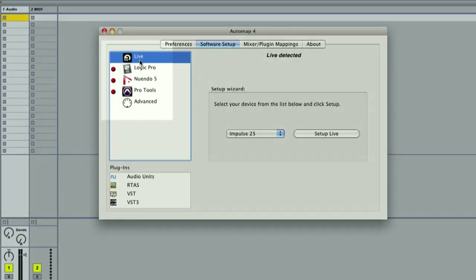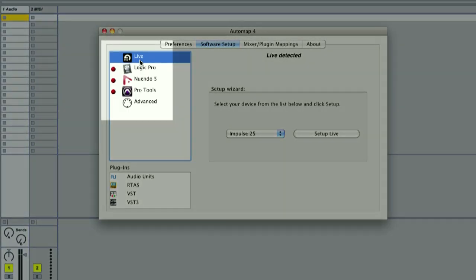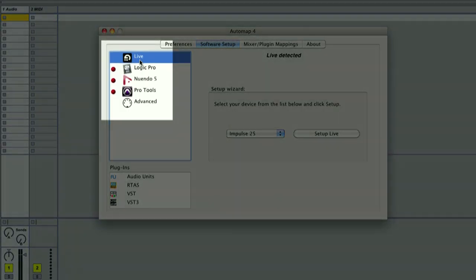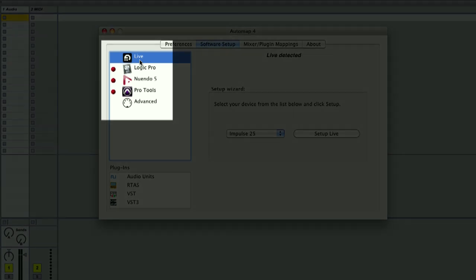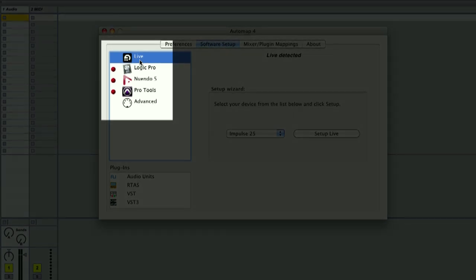You'll notice there isn't a red or green light next to Live. This is normal. This is because some Novation controllers use Automap to control Live and some don't.